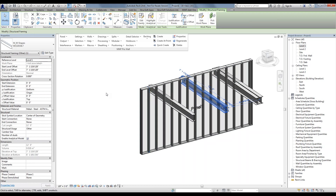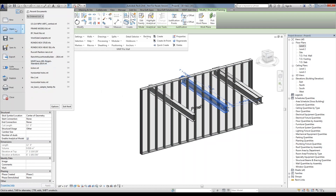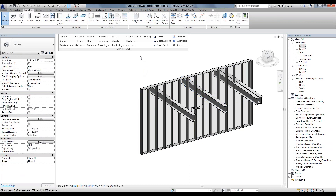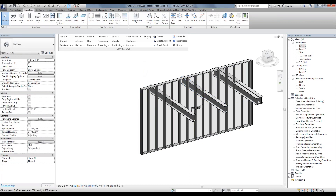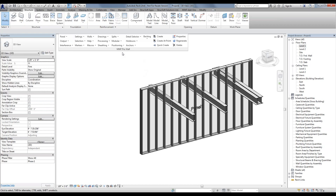We can use those links for Clash Detection. They could also be IFC files, in which case we simply need to open the IFC files in a blank project. Once we open the IFC, save it as a Revit project, and then link that Revit project into our main model for use in Clash Detection.